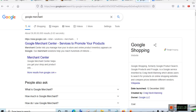To create a shopping ad, you first have to create an account on Google Merchant Center, where you can list your products for free. By connecting Google Merchant Center with Google Ads, you can create shopping ads. In the first part of this video we will learn how to set up a Google Merchant Center account.